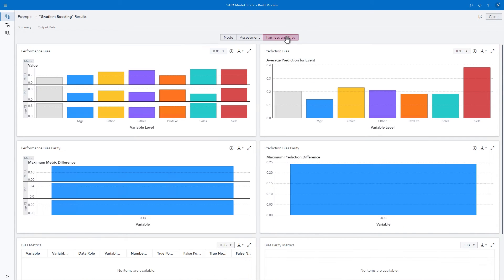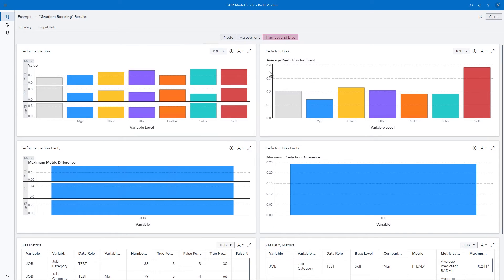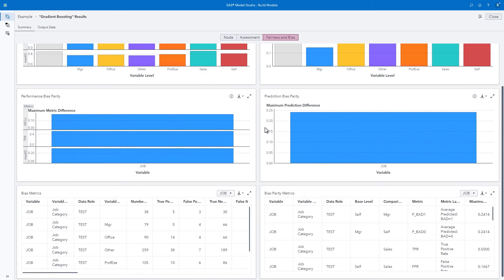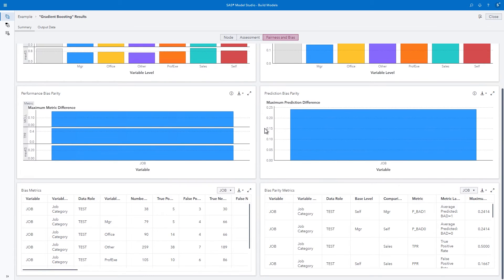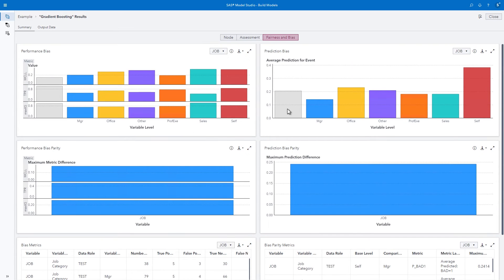The Fairness and Bias tab enables you to check variables for possible bias. Click Close to exit the results.